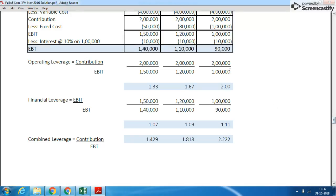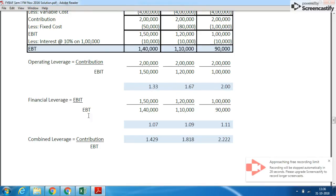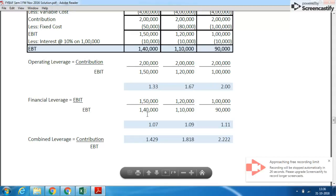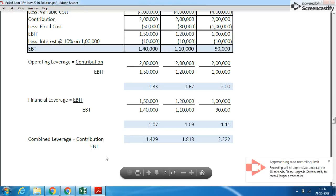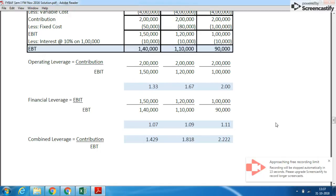Contribution is ₹2 lakh and EBIT is ₹1.5 lakh, so we get the operating leverage for situations 1, 2, and 3. Financial leverage and combined leverage can be calculated similarly. Combined leverage can be calculated in two ways: Operating Leverage × Financial Leverage, or using the direct formula. In Part 2, we will solve the remaining solutions. Students, please don't forget to like, share, and subscribe to the channel. Thank you very much and best of luck!